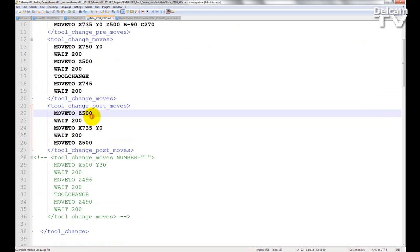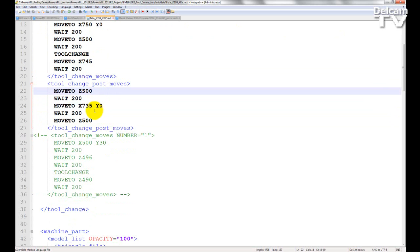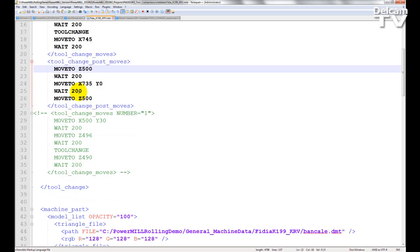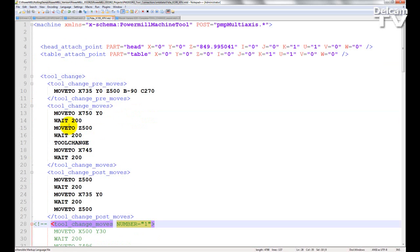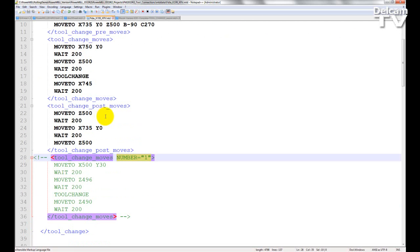Then I can define the post-moves that I want the machine tool to make after the toolchange has taken place. Again, if I do not put in a specific axis value like x or y, the previously achieved value will be used. If I want to give a different toolchange to a particular tool, I use the tag toolchange moves followed by number equals and an integer value — this describes the toolchange sequence for a specific tool. If the number parameter is not present, the toolchange move describes the moves for all tools not specified by a number. Repetition or duplication of a number or of a default tag will produce an error.